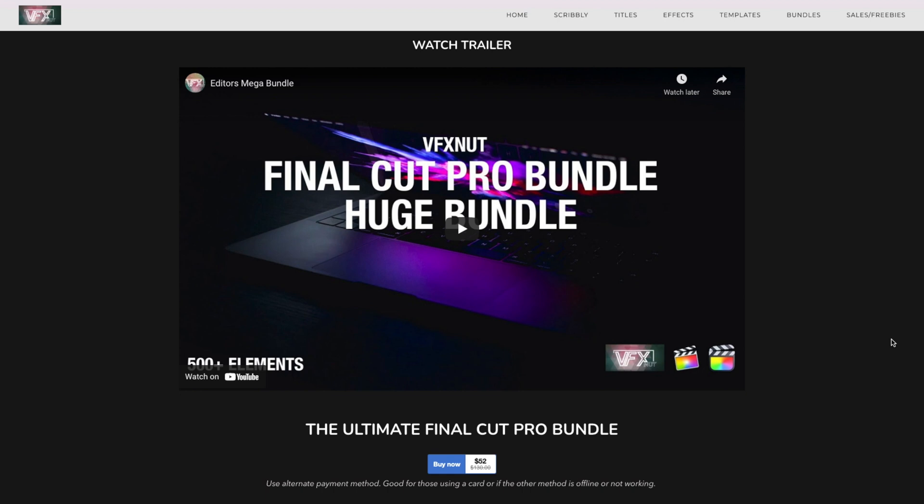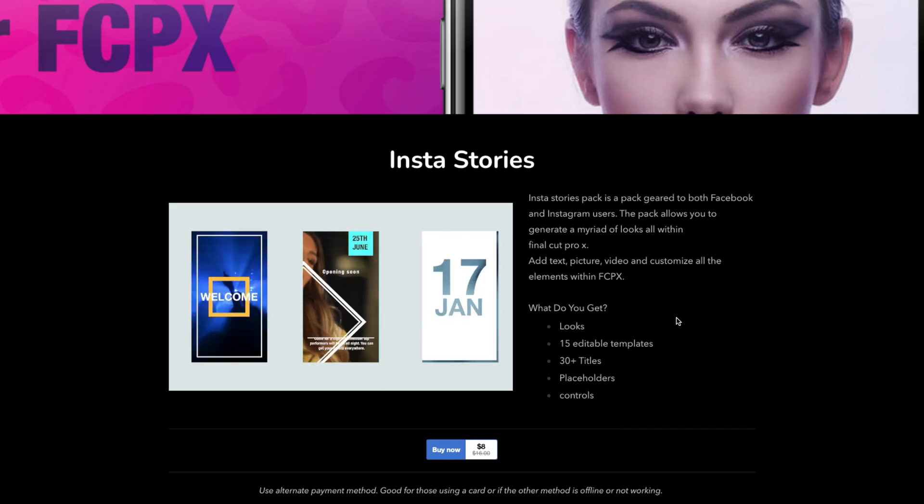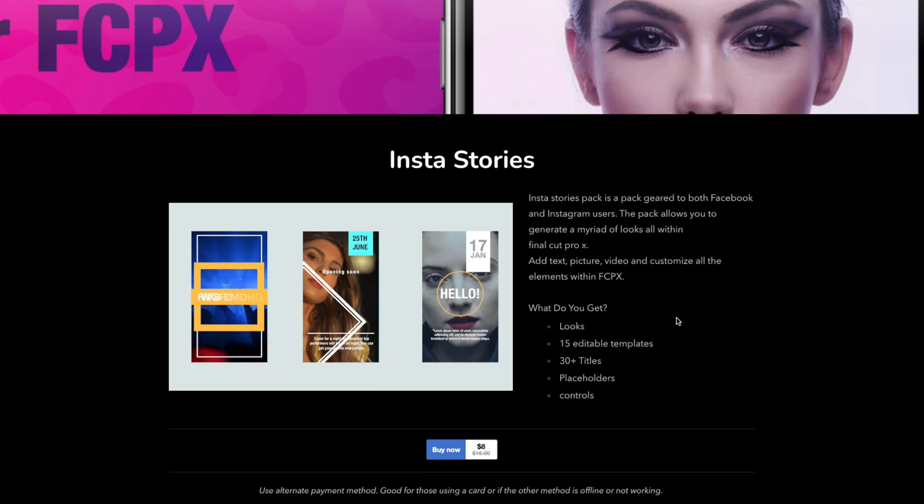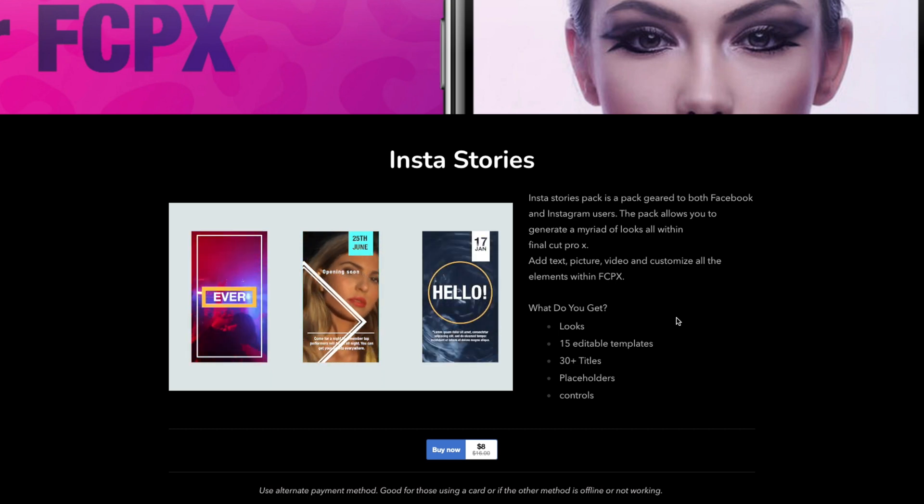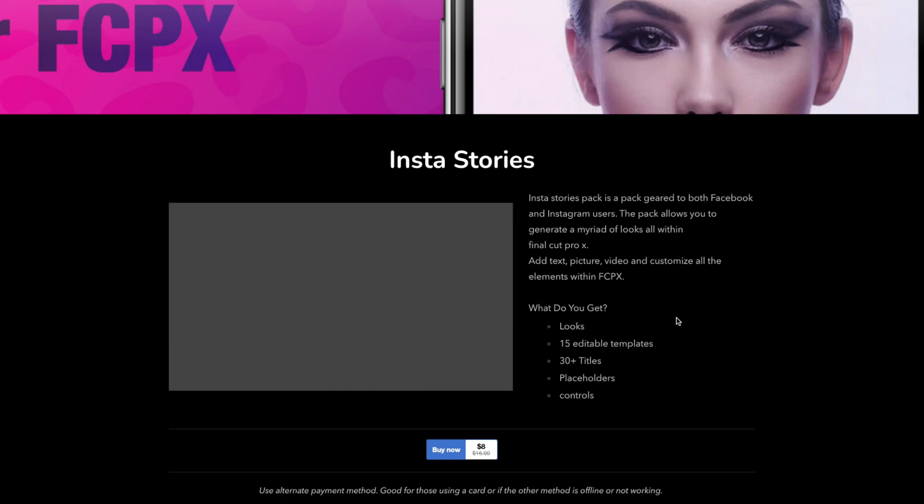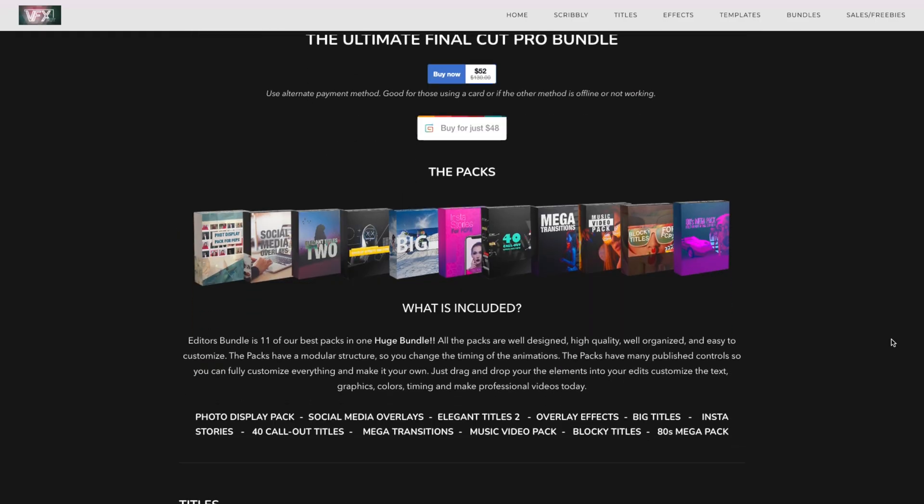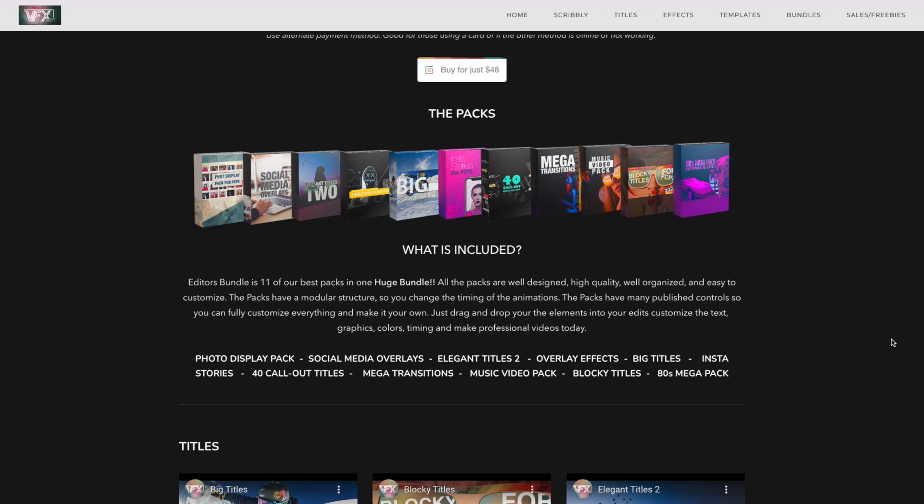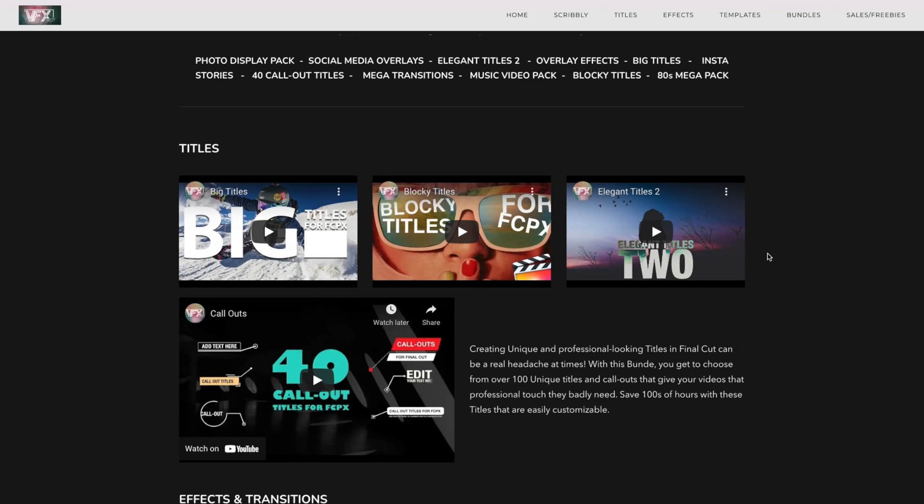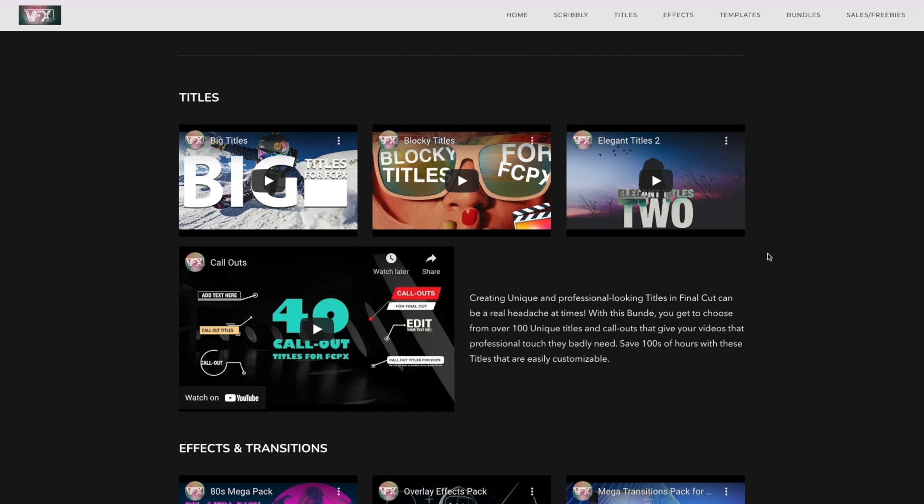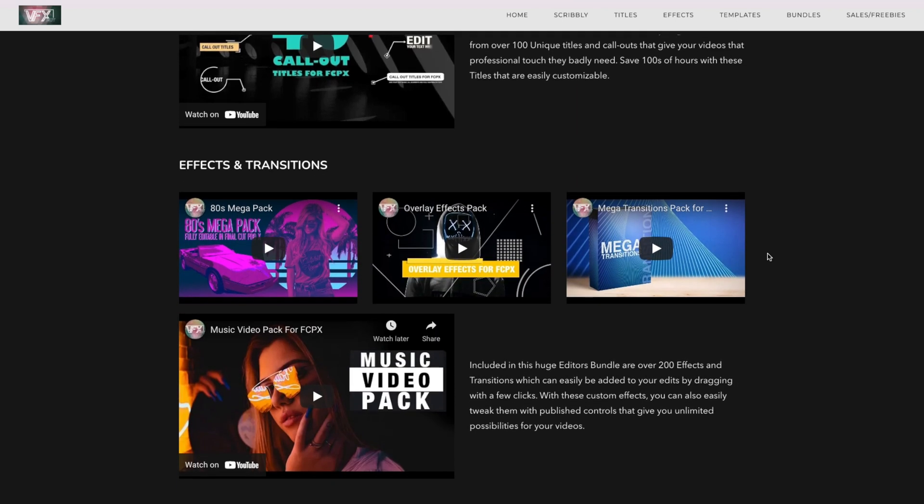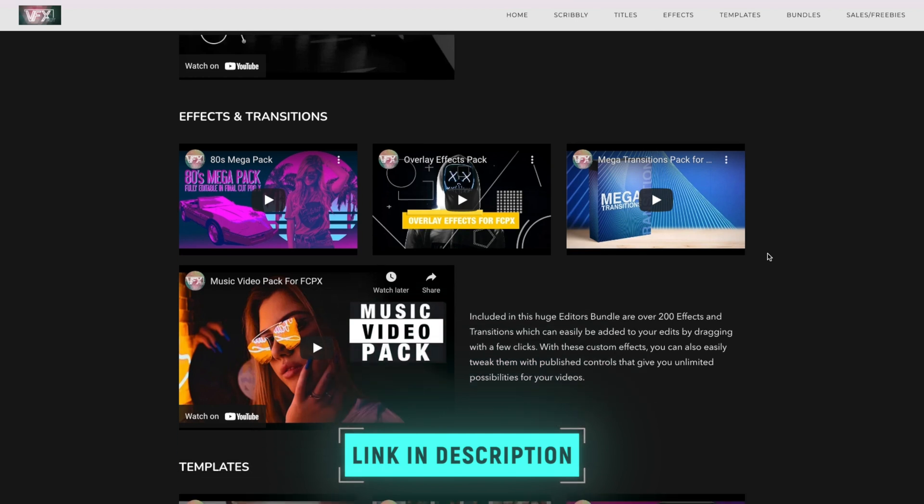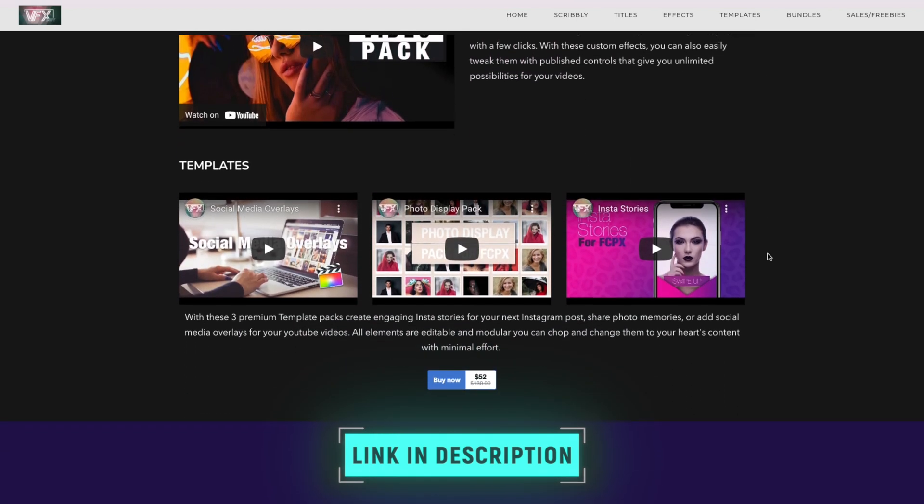The sponsor for today's video is VFX Nut and I'm going to use one of the Instagram story templates from their editor's mega bundle to create a much more dynamic Instagram story to post. The editor's mega bundle includes a ton of templates, effects, titles and transitions that you can use on your projects. The bundle includes a photo display pack, social media overlays, a few different title packs, overlay effects, Instagram story templates and transitions. Hit the link in the description below to enter this incredible giveaway.